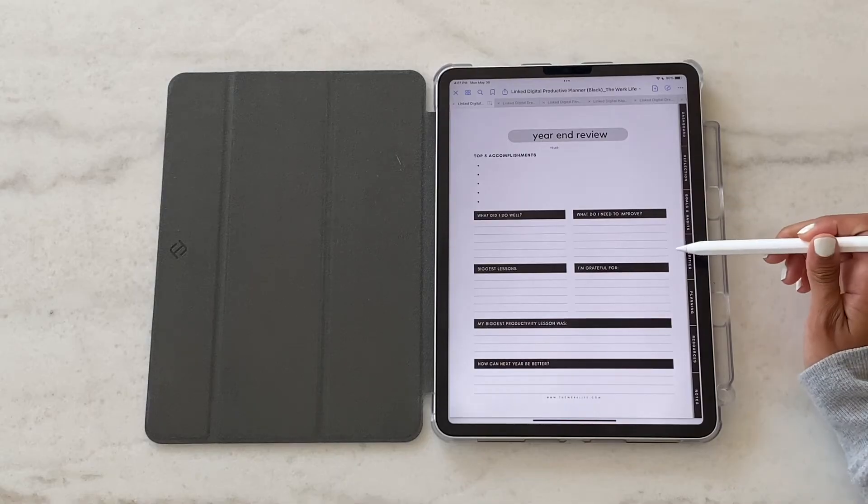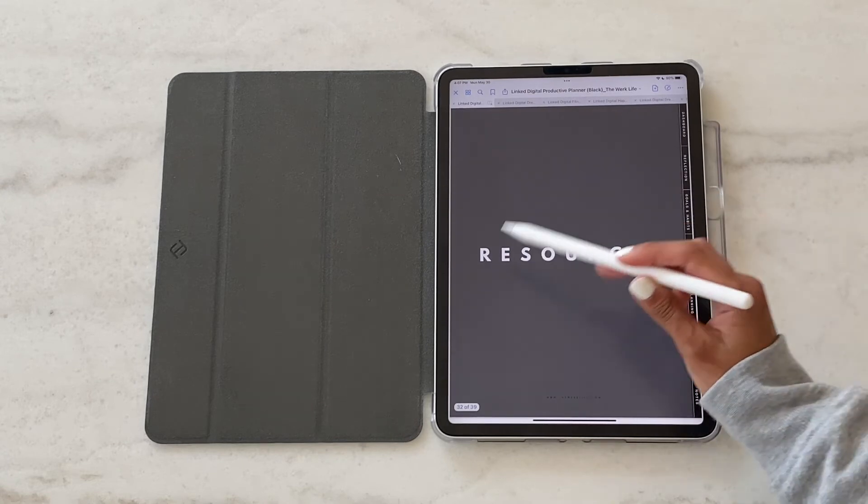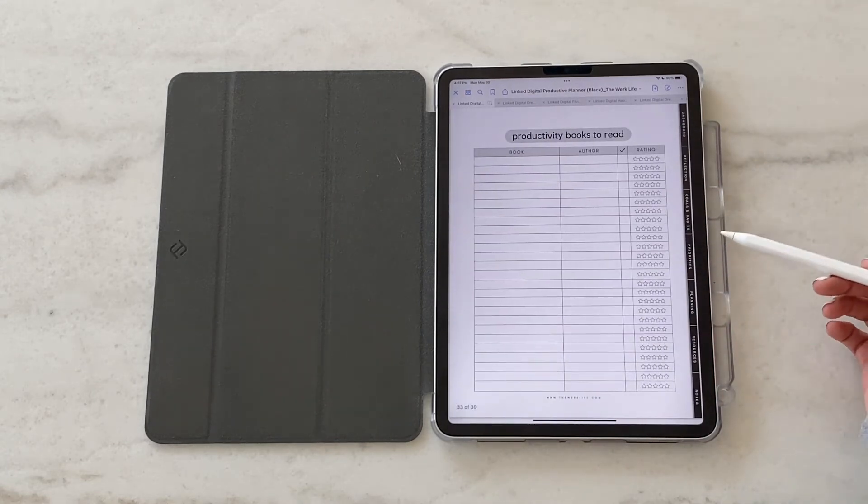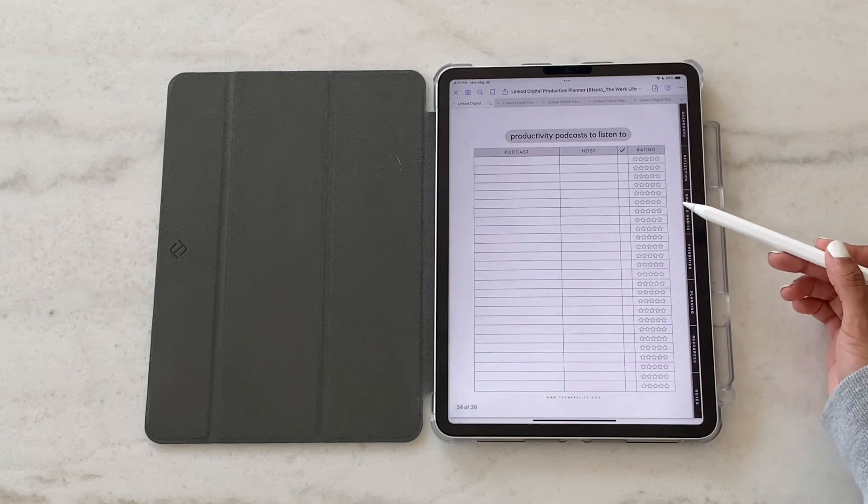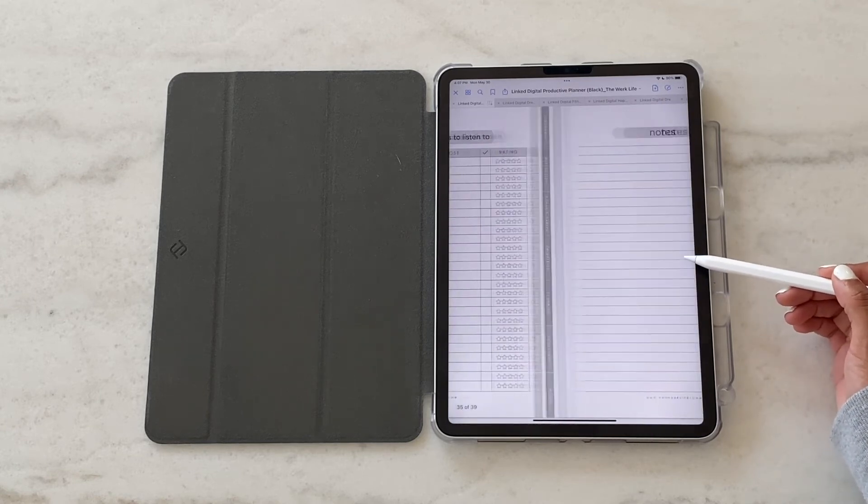This last section here is dedicated to resources. Productivity books you want to read, podcasts you want to listen to, and of course, a section at the end for just general notes.